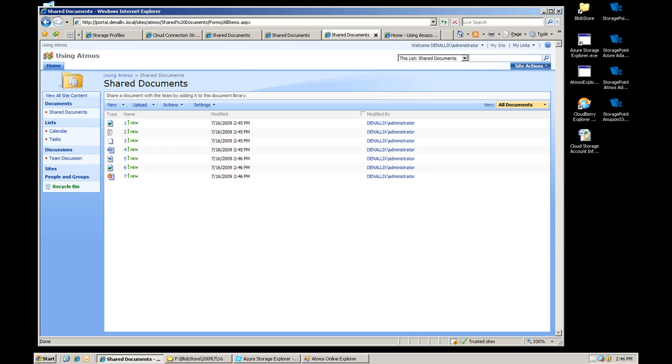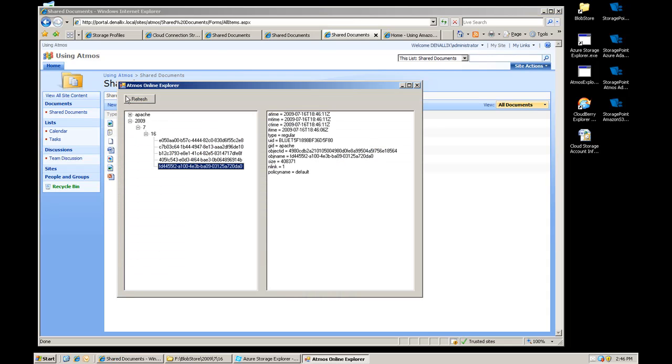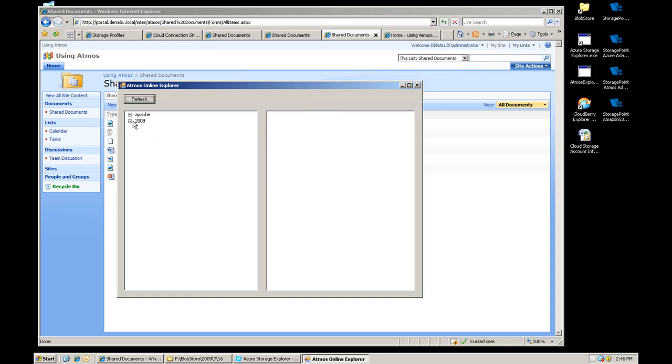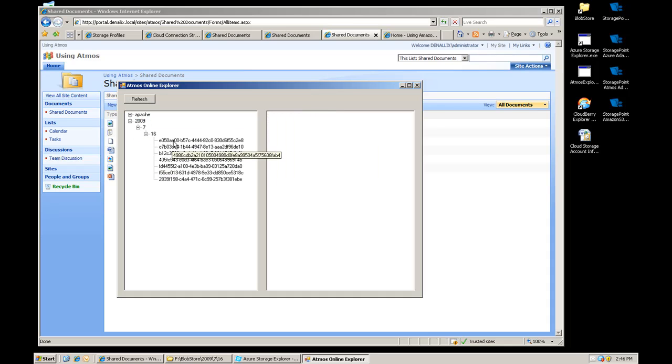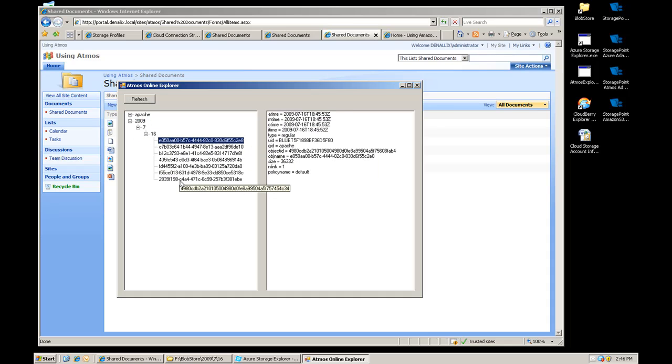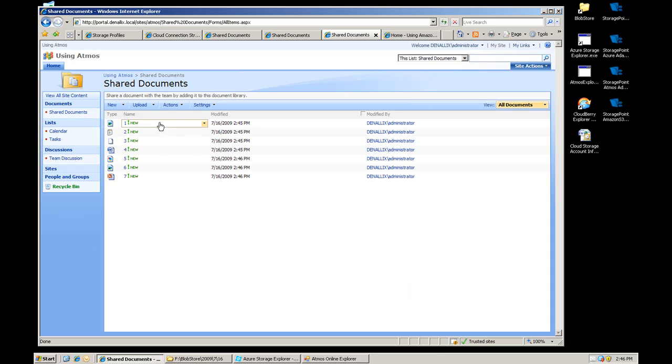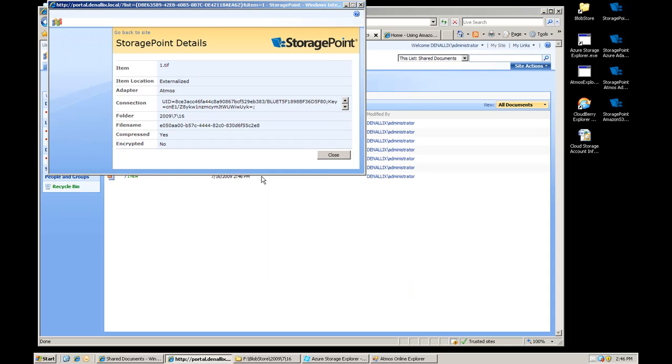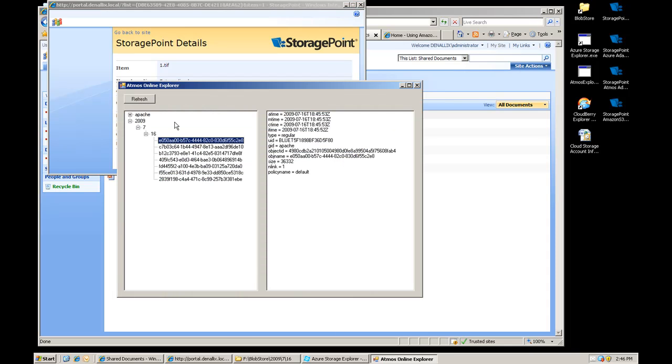Once again we have seven documents, let me go refresh this again so you can see all seven blobs sitting in Atmos. So again if I click on any of these, you'll see it's been externalized using the Atmos adapter, the connection string, the folder structure, you can see the file name, it's just a GUID, E050, that would be this document right here.